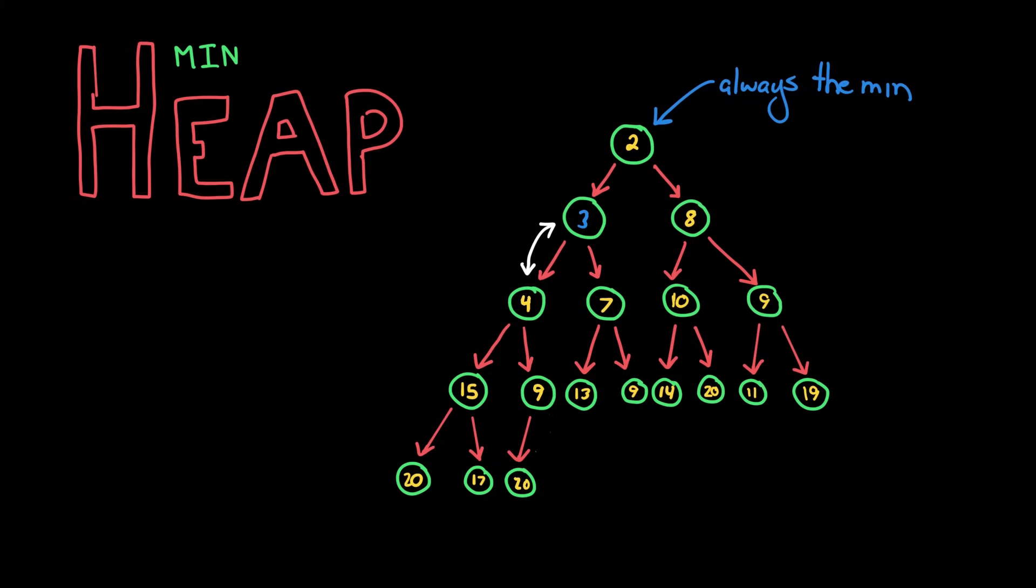Now what about removing the minimum element? We know the minimum element will always be at the root node, so that's easy to find. But if we want to remove it, we might have an empty spot.